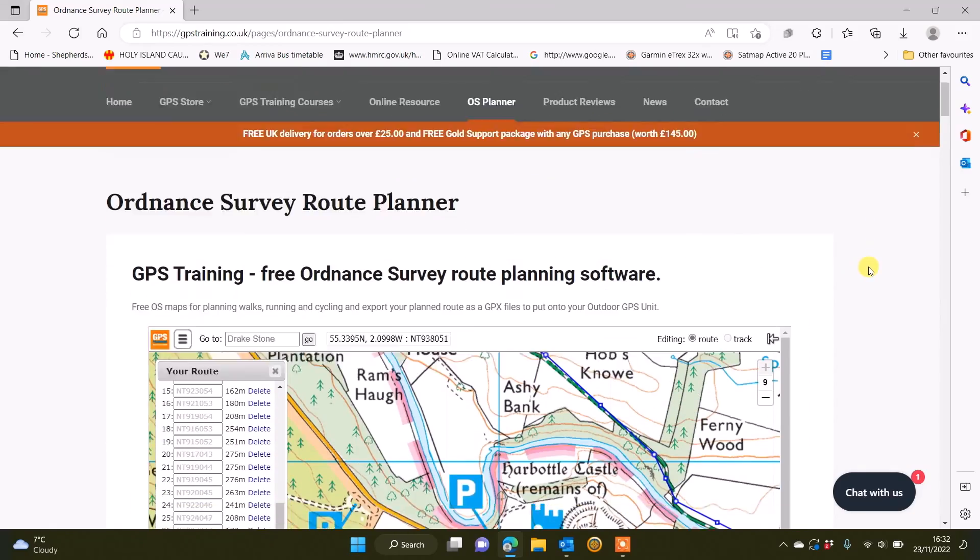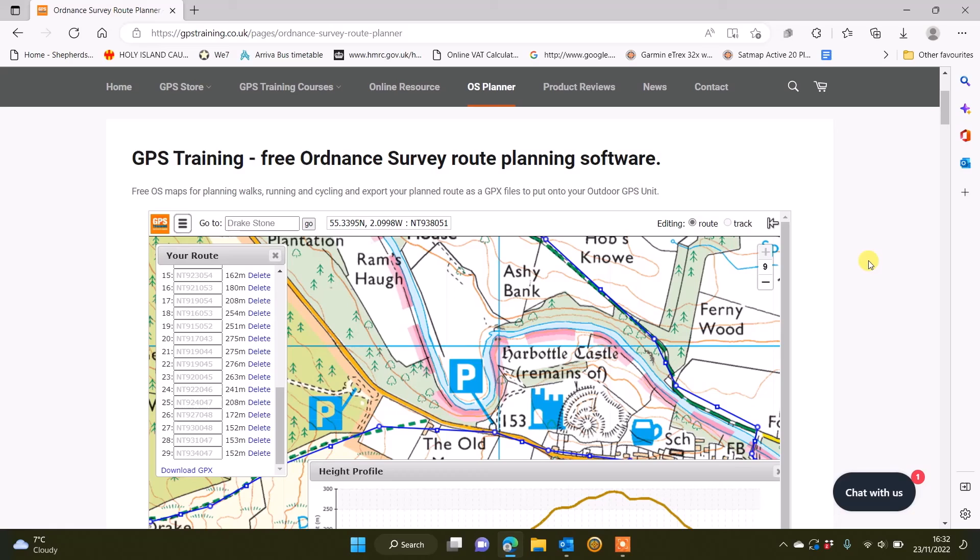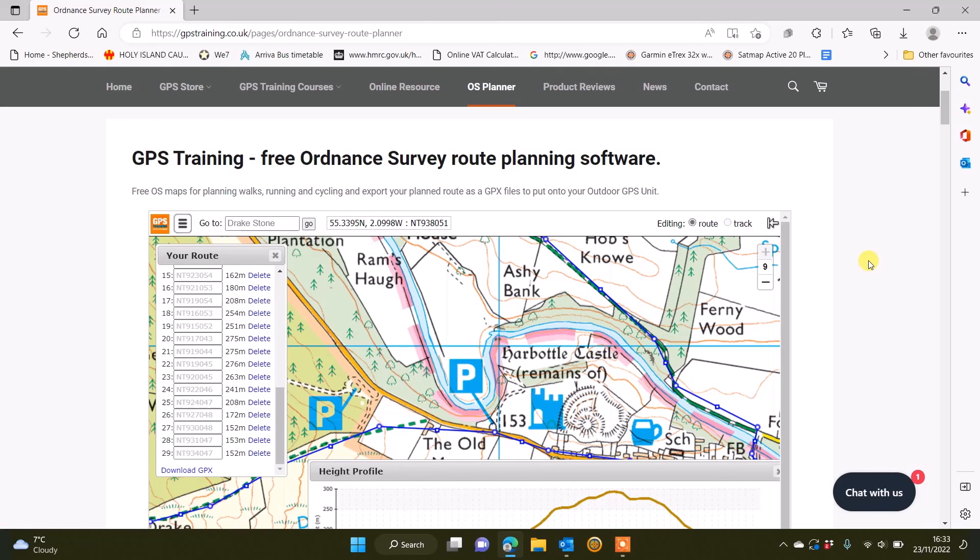We hope you found this useful, and if you enjoy using our free OS planner, please share the link to our website to the OS planner with your friends and family. That would be much appreciated, and thanks for watching.